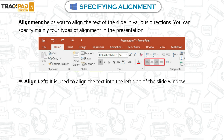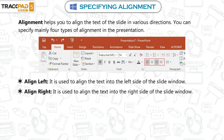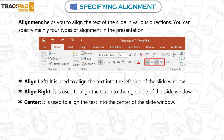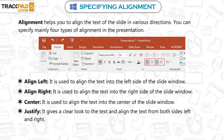Align Left: it is used to align the text into the left side of the slide window. Align Right: it is used to align the text into the right side of the slide window. Center: it is used to align the text into the center of the slide window. Justify: it gives a clear look to the text and aligns the text from both sides, left and right.